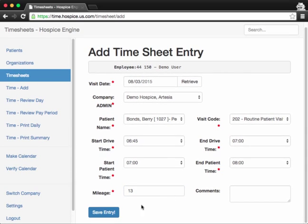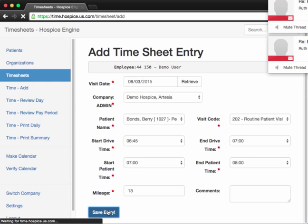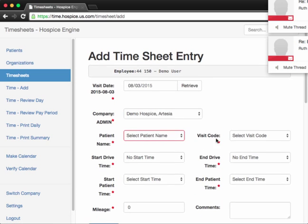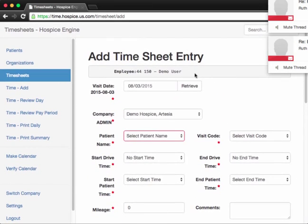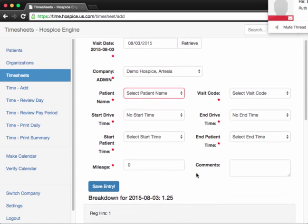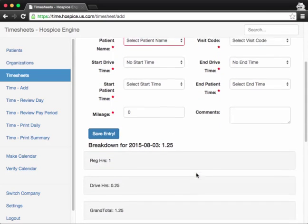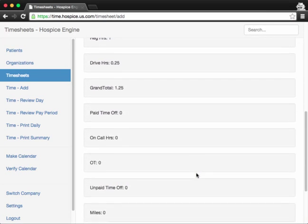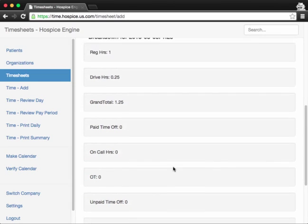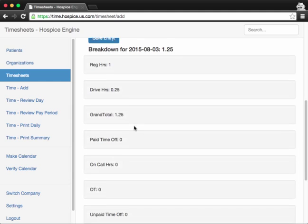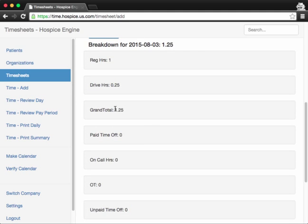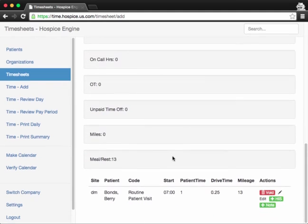So this visit is ready for entry. I'll click Save Entry here. And you'll be presented with another add timesheet entry page. But if you scroll down, you'll get a list of what you've already entered and the breakdown of what your hours are. So I have 0.25 drive hours, 1 hour of regular time, and my total is 1.25 for the day.